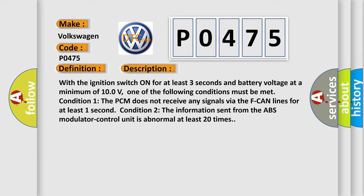Condition 2: The information sent from the ABS modulator control unit is abnormal at least 20 times. This diagnostic error occurs most often in these cases.